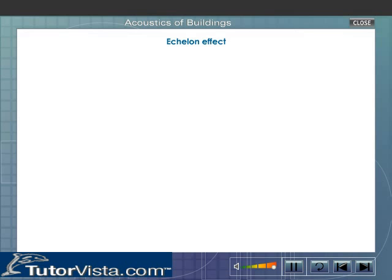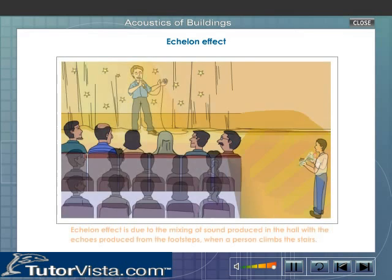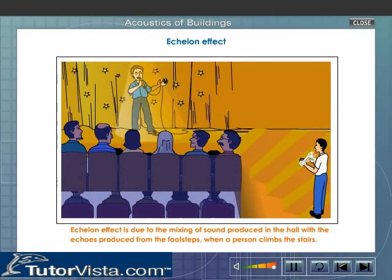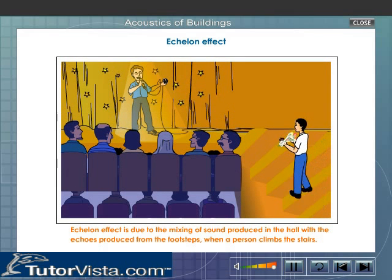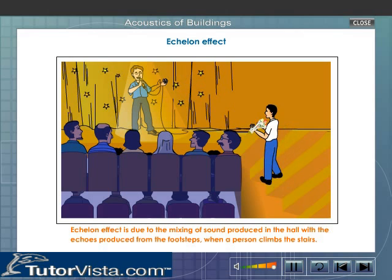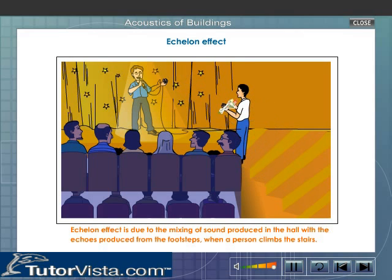Echolone effect. The echolone effect is due to the mixing of sound produced in the hall with the echoes produced from the footsteps when a person climbs the stairs. To avoid this, stairs may be replaced by a ramp.